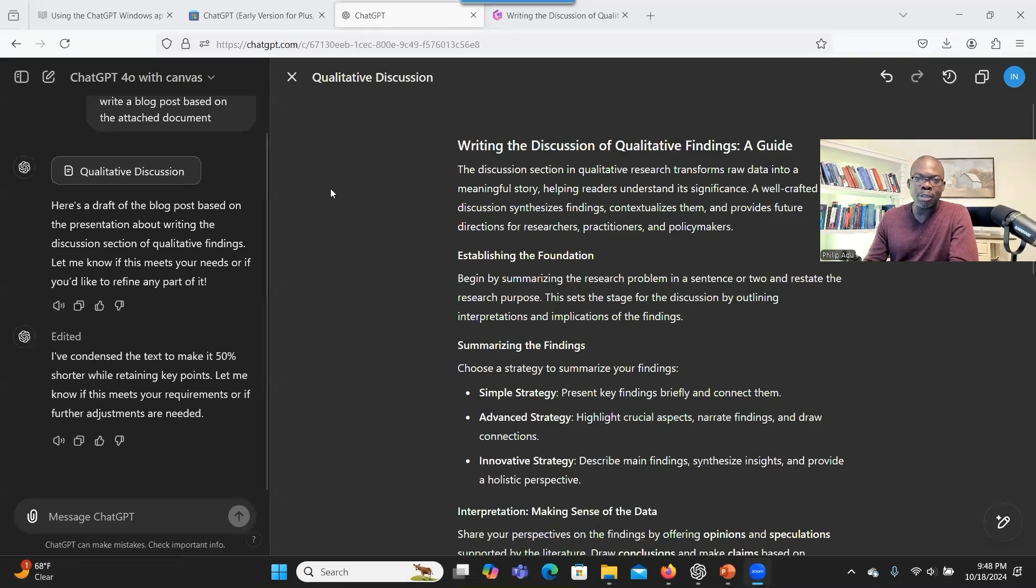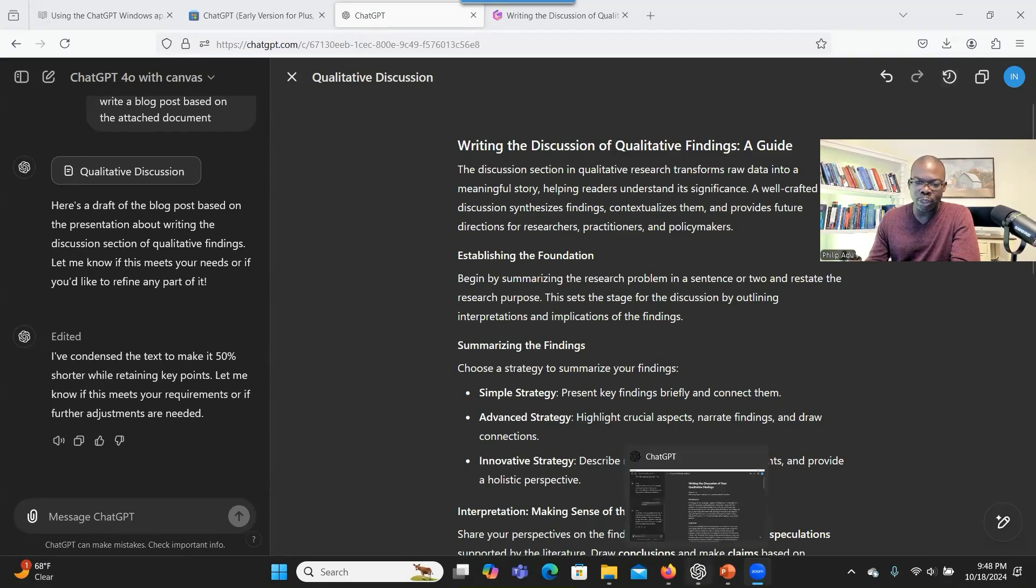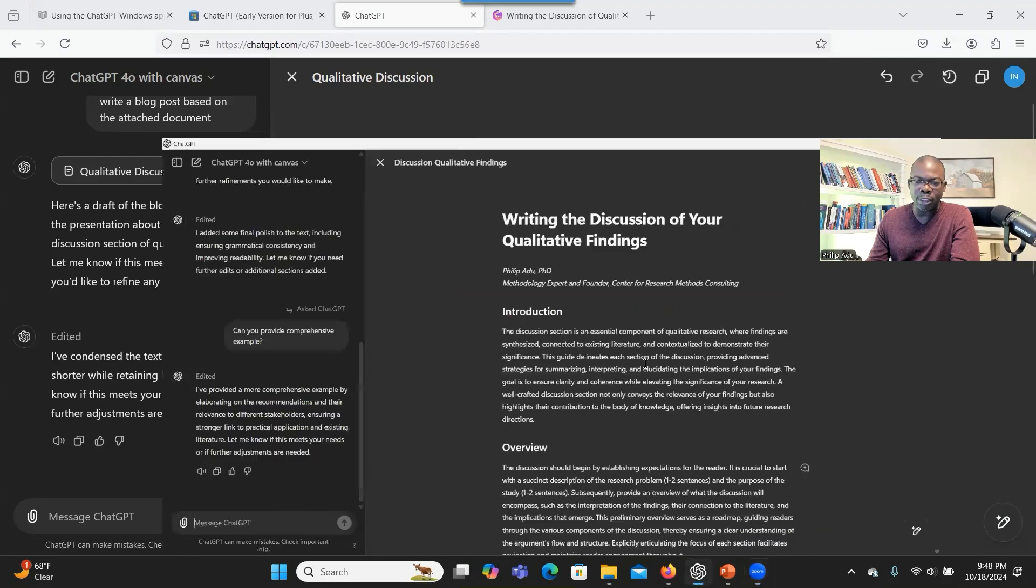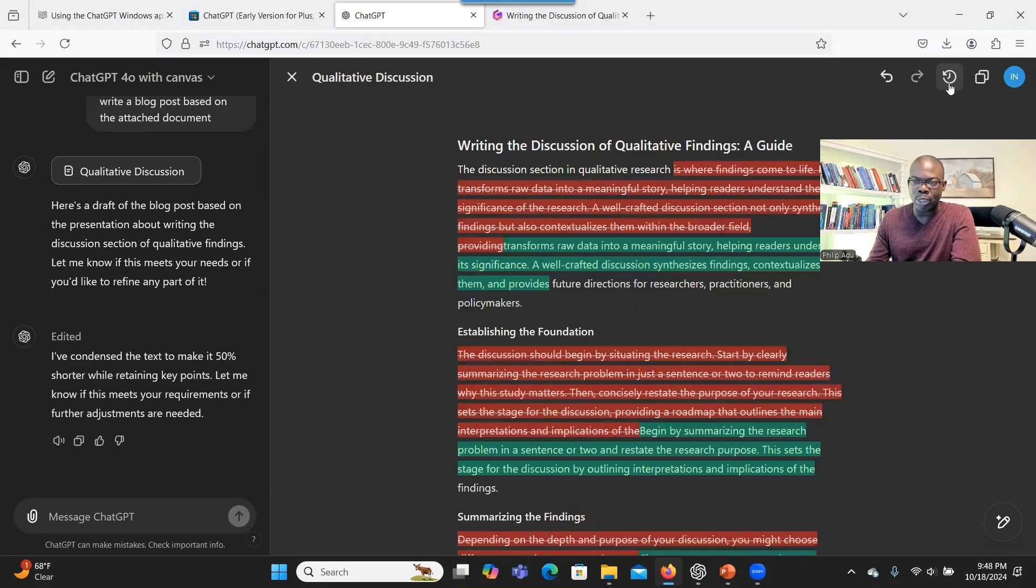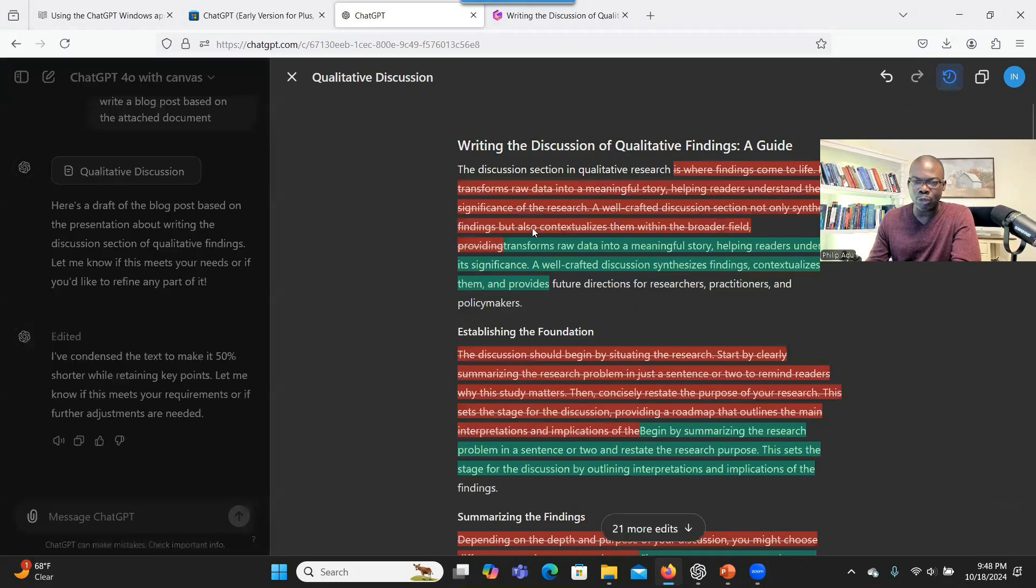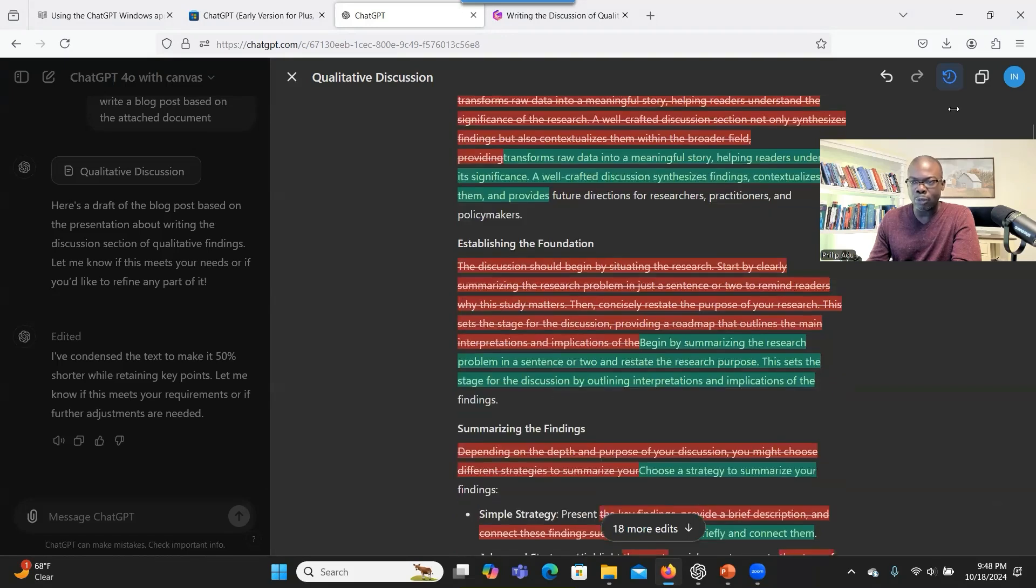For the website version of ChatGPT, you have this additional icon showing, it says show changes. When you go to the desktop version, it doesn't have that option. So we can click on that and it will show what the system has done. The red one is the ones that have been eliminated and the green ones was the new information that has been added to the article. So this icon, if you want to use it, you always have to use the web-based ChatGPT and not the desktop version because desktop version doesn't have that option there.